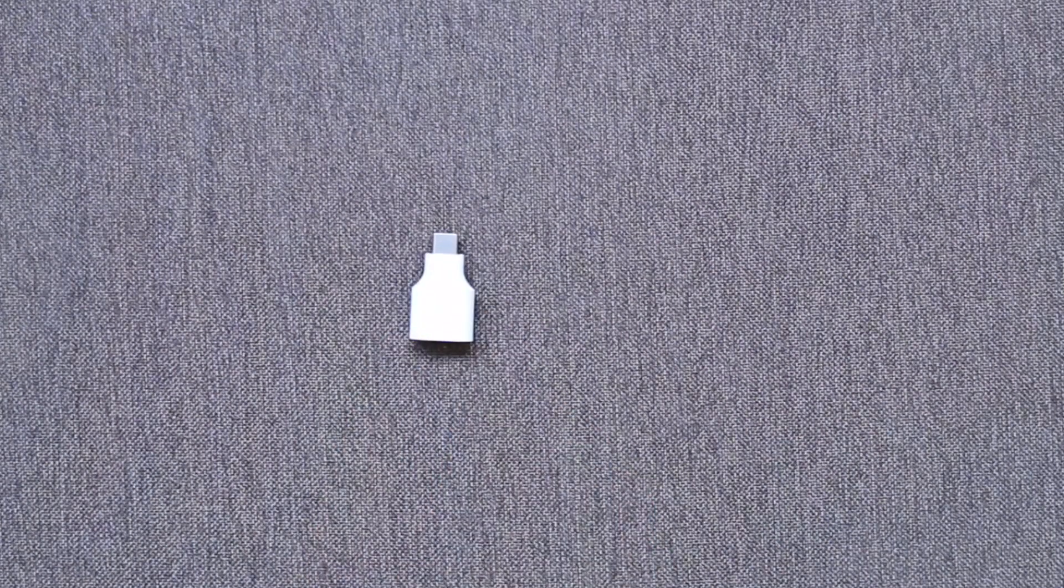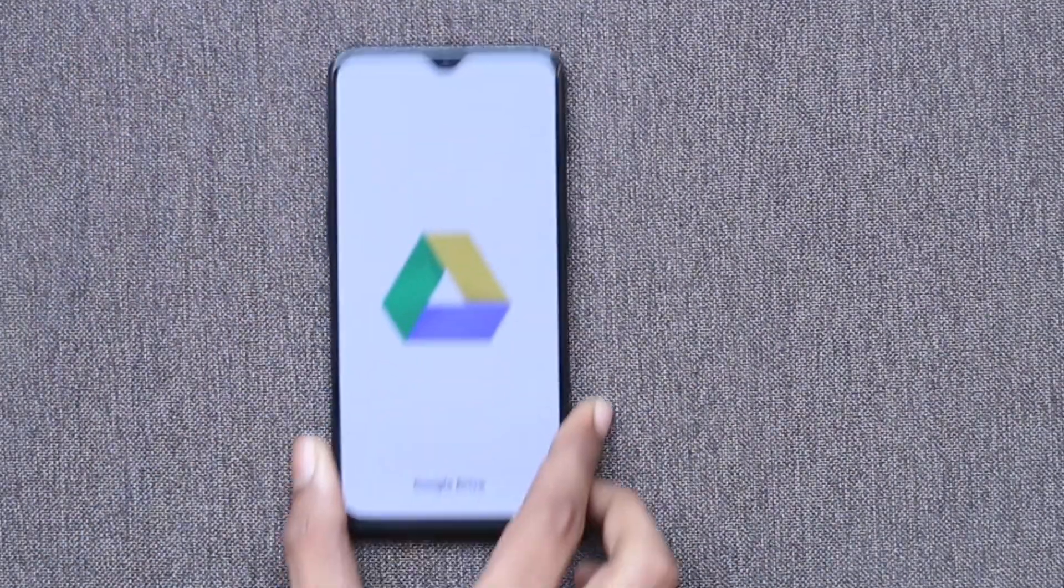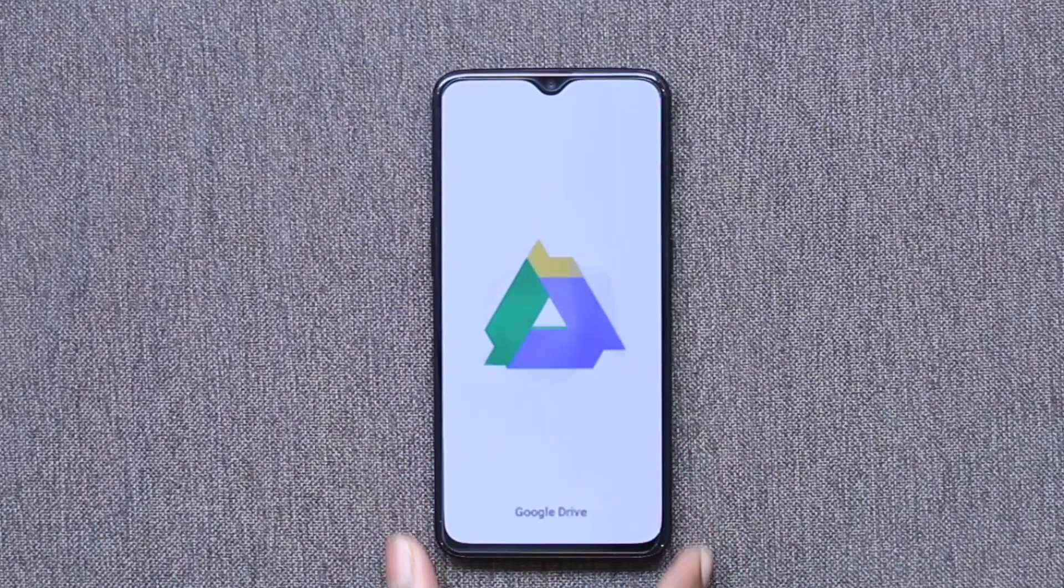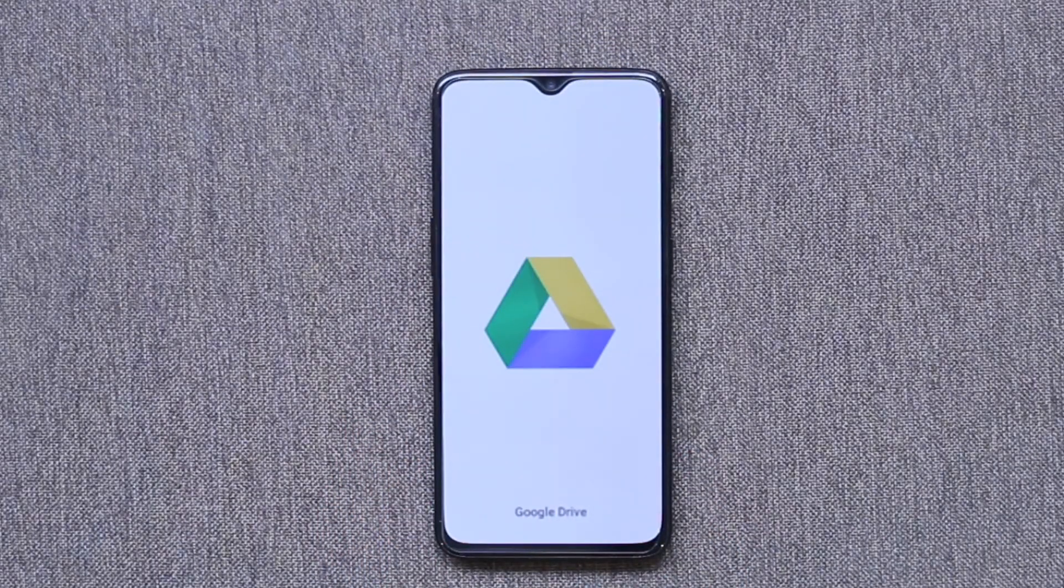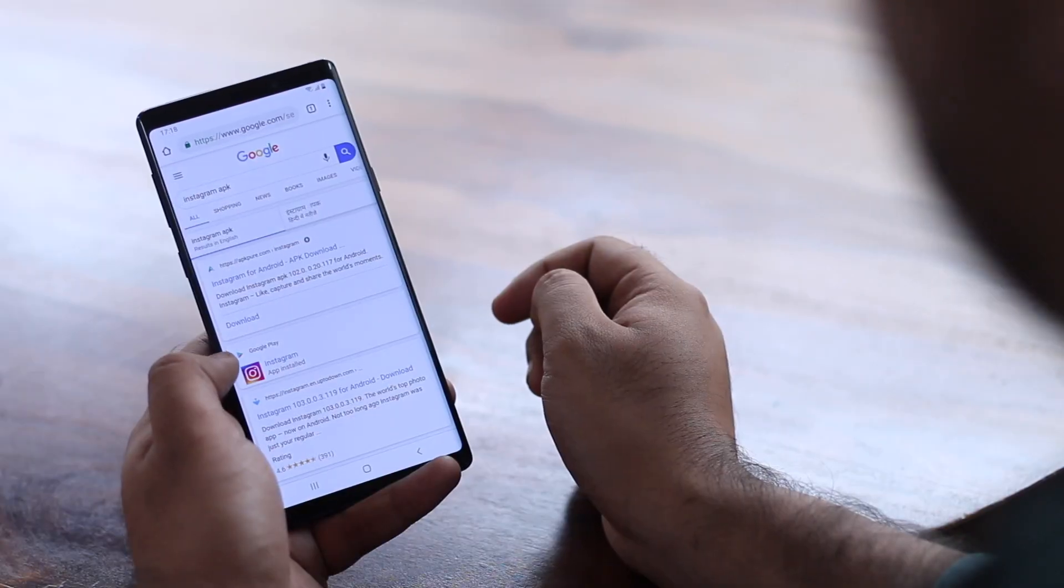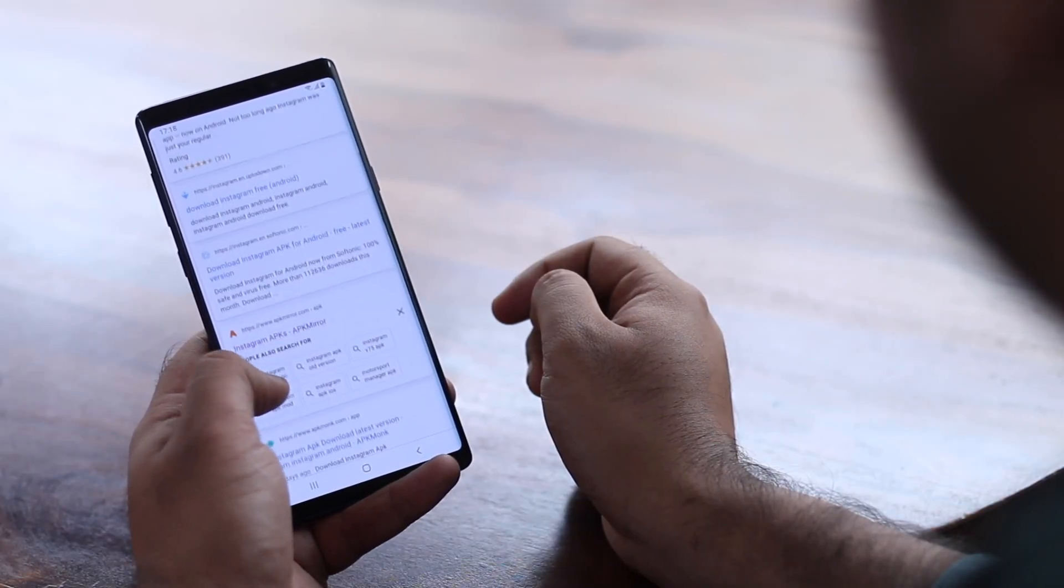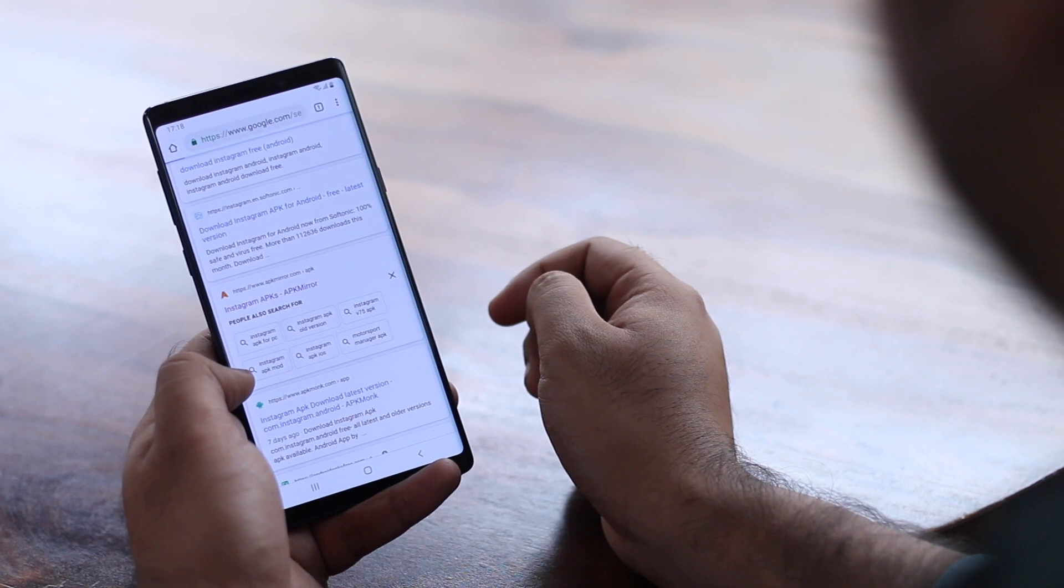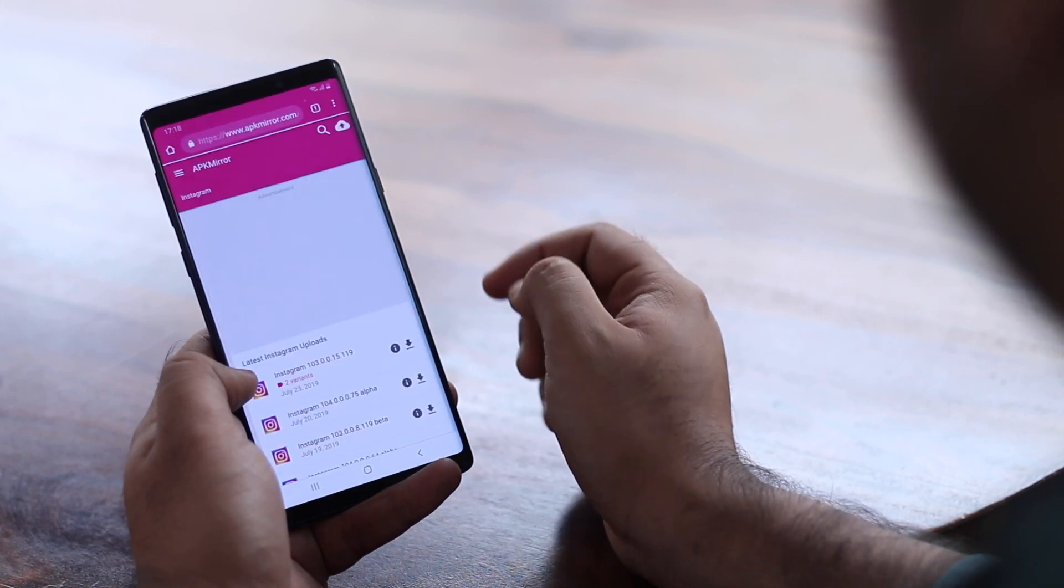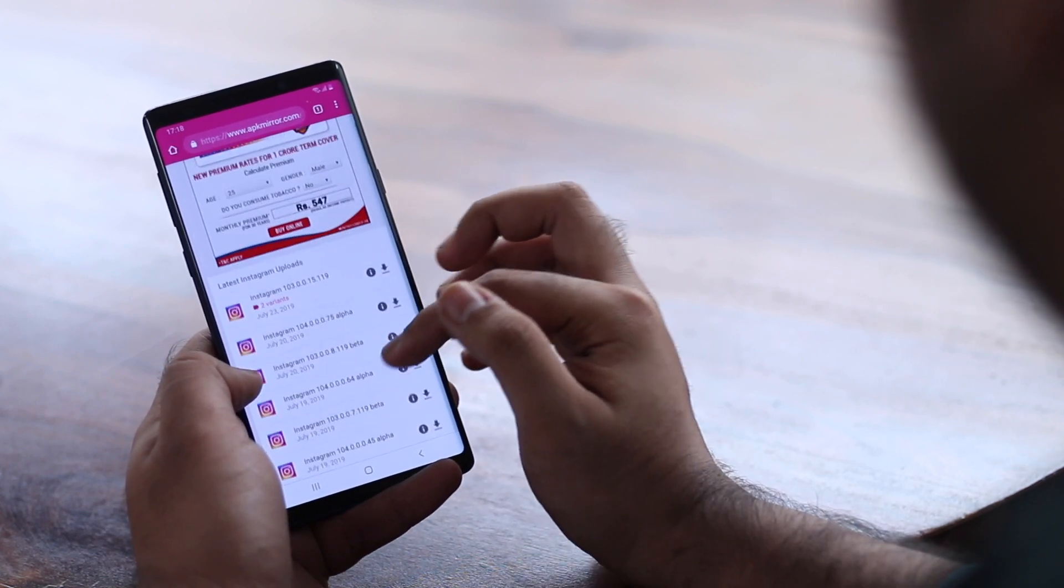The previous method was a tad inconvenient as it requires both a USB OTG adapter as well as a flash drive. In case if you don't have access to those, you can also use cloud-based services like Google Drive to transfer APKs from your phone or PC to your Android-based streaming device or even Android TV. Start by downloading the APK from APK Mirror on your phone or PC. The reason we recommend APK Mirror is because it's from the reputable Android Police.